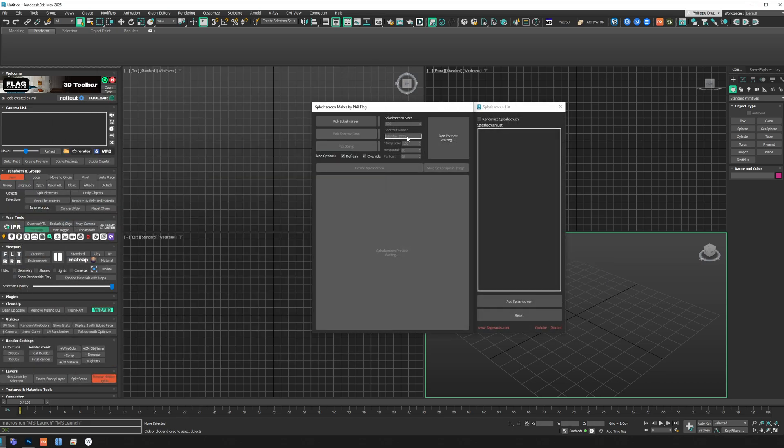So what can you do with the tool? You can create the splash screen image, create a specific shortcut with a specific icon, stamp an image onto your splash screen image, and resize images. You can save your image and then add multiple images to the tool to randomize your splash screen — so every time you launch 3ds Max you get a different image.